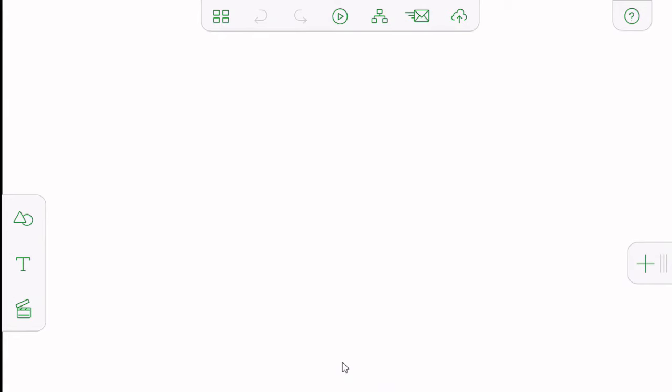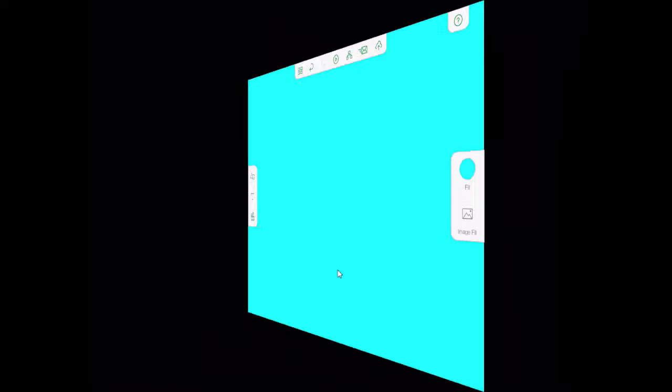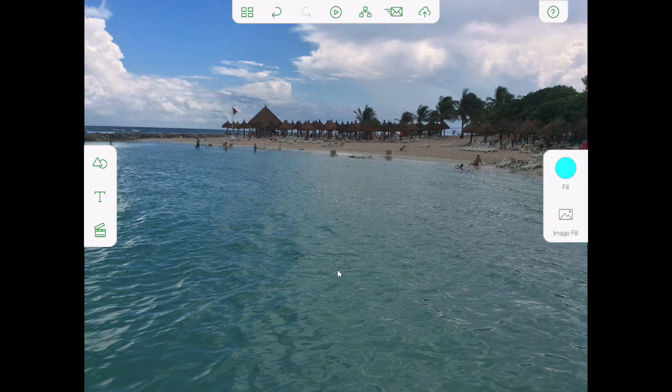Let's start off under the assumption that we are making a storyboard. The first thing I might want to do is pick a color, background, or an image to use for the first slide. I'm going to long press on to the first slide and you'll notice that the toolbar on the right-hand side just changed. I can either select a fill color of my choosing, or I can select an image from my gallery or from the camera itself. In this case I'll choose gallery and let's pick one of those beach shots. This will be the background for my title page.